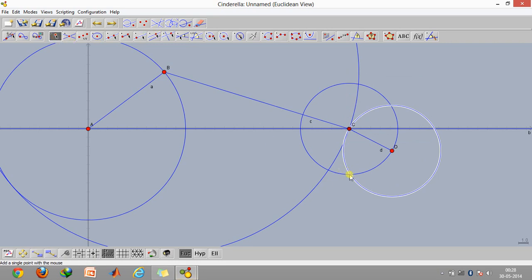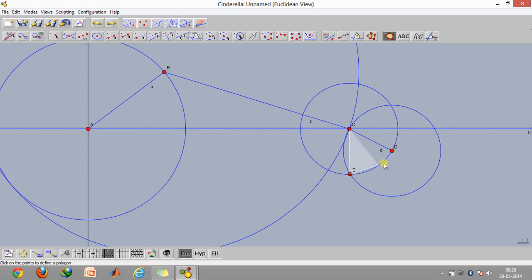Now just create a point on this intersection and click on this create quadrilateral option. First of all select a point and then select the other points. As you can see, this triangle is basically our quadrilateral or the object which is the slider.